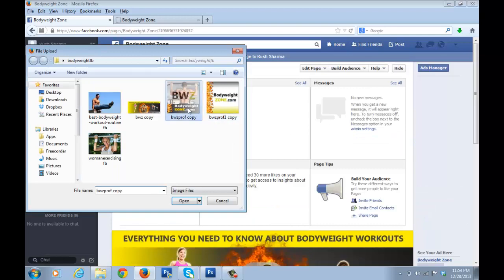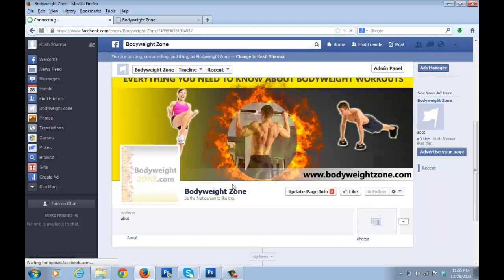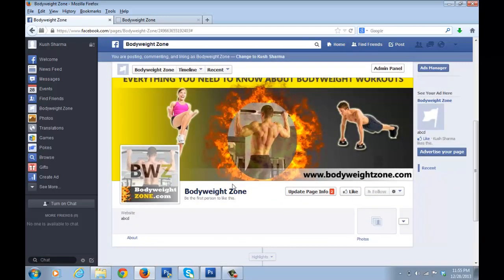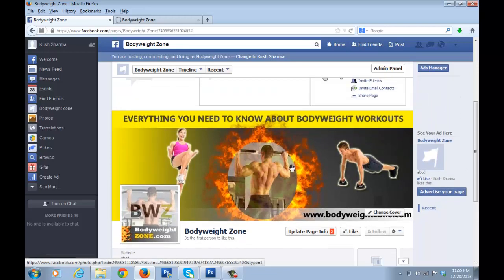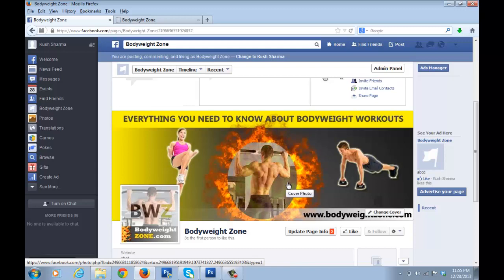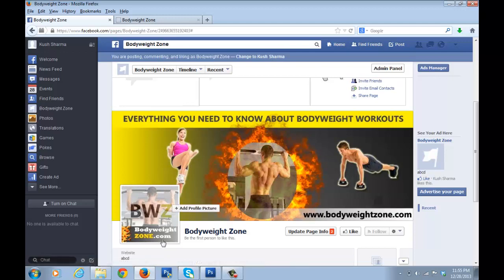Now I'll add a profile picture. I designed two profile pictures for the blog, so I'll see which one looks better. Let me try the first one and then the second one. The second one looks slightly better against the cover image background, so I'll go with that one. These images are designed to the perfect dimensions for Facebook cover and profile images, because if you don't have the exact dimensions, the picture can go out of bounds and not be in focus.